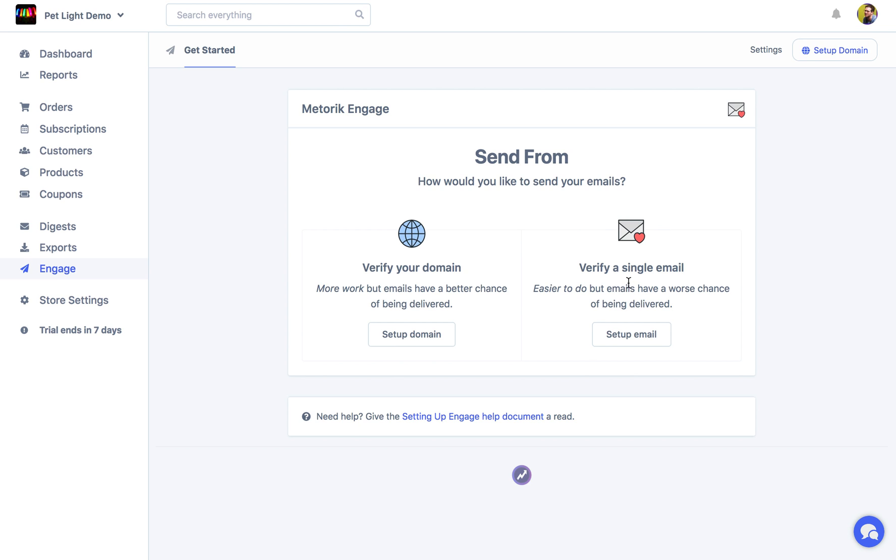But if you verify a single email you can only do the email that you verify. So I would actually have to have access to the email inbox of the email I'm verifying. I need to be able to receive emails at info at demo.petlight.com.au or I won't be able to verify it.